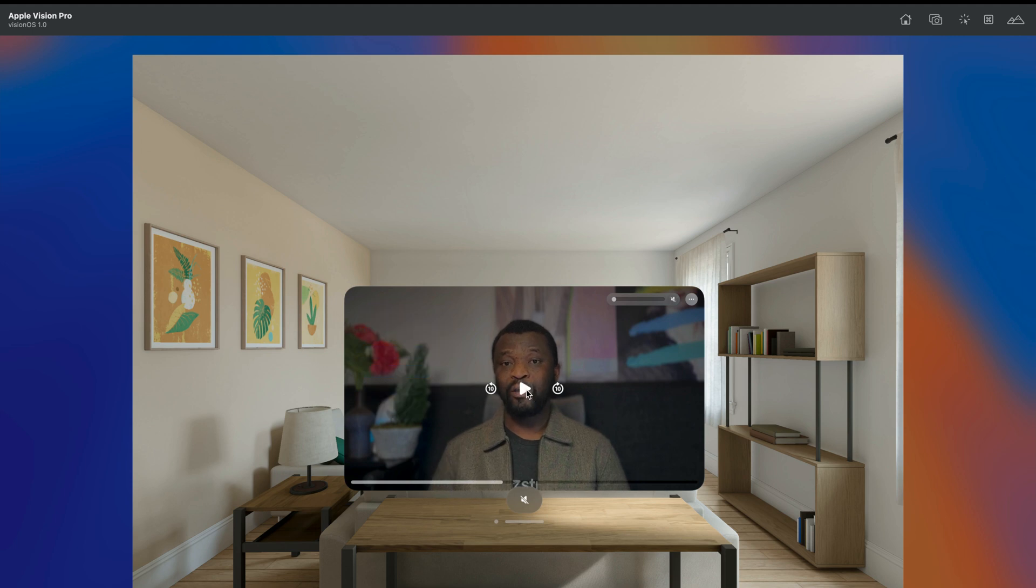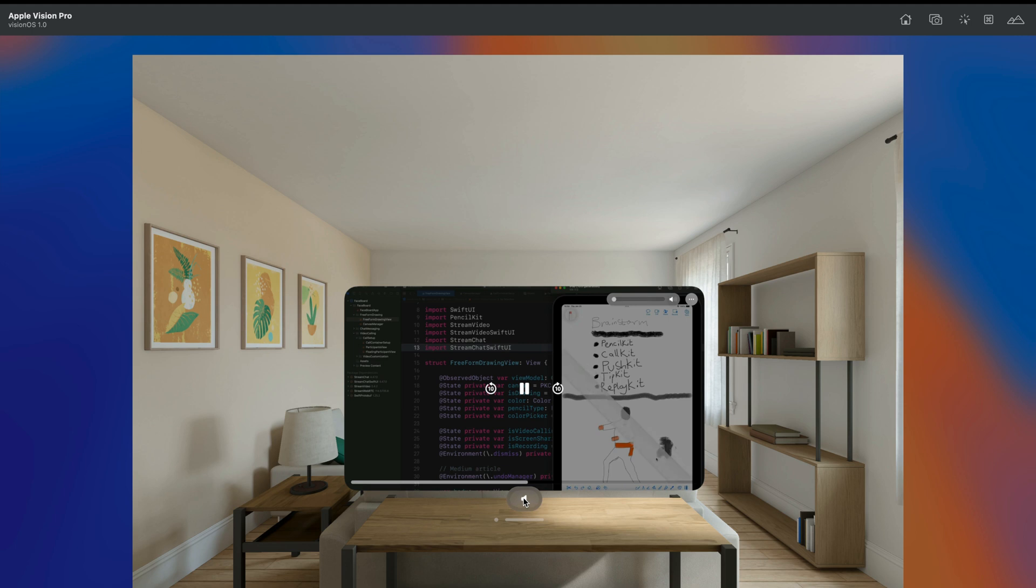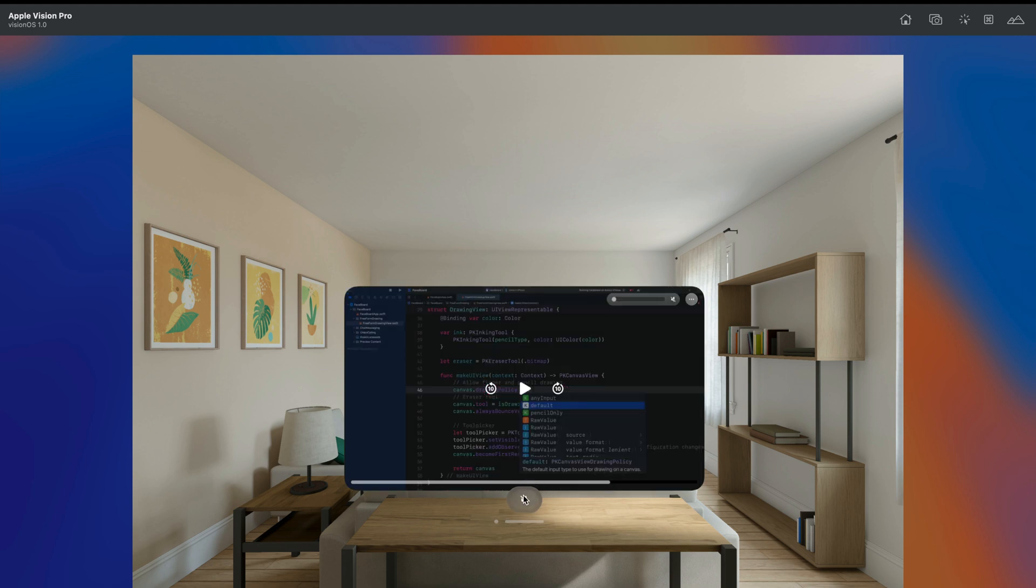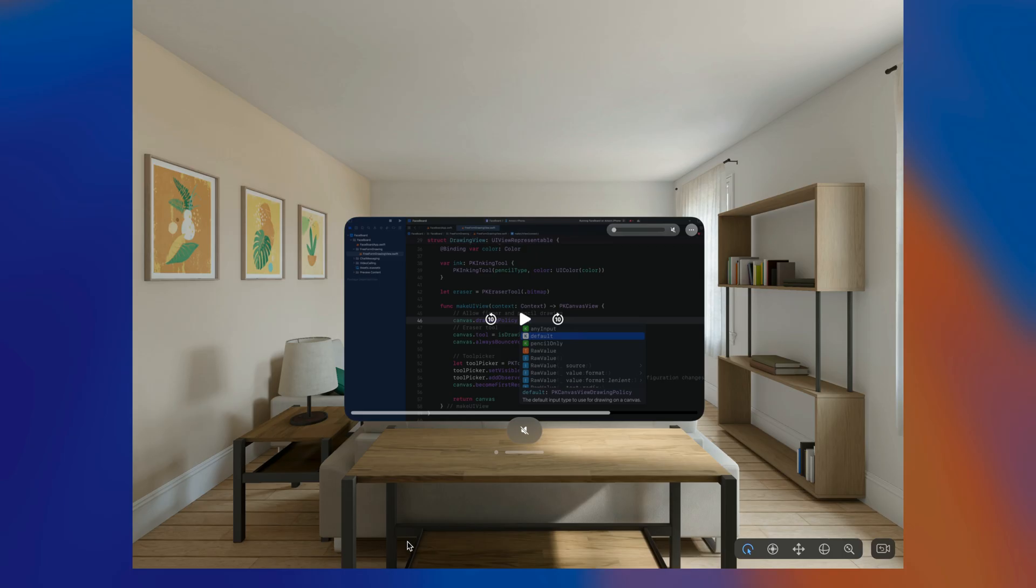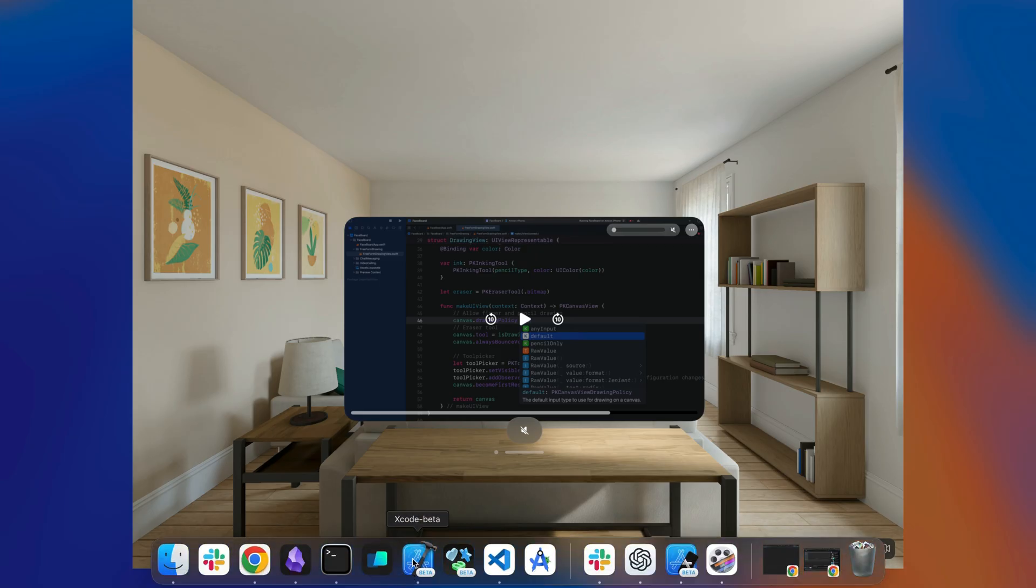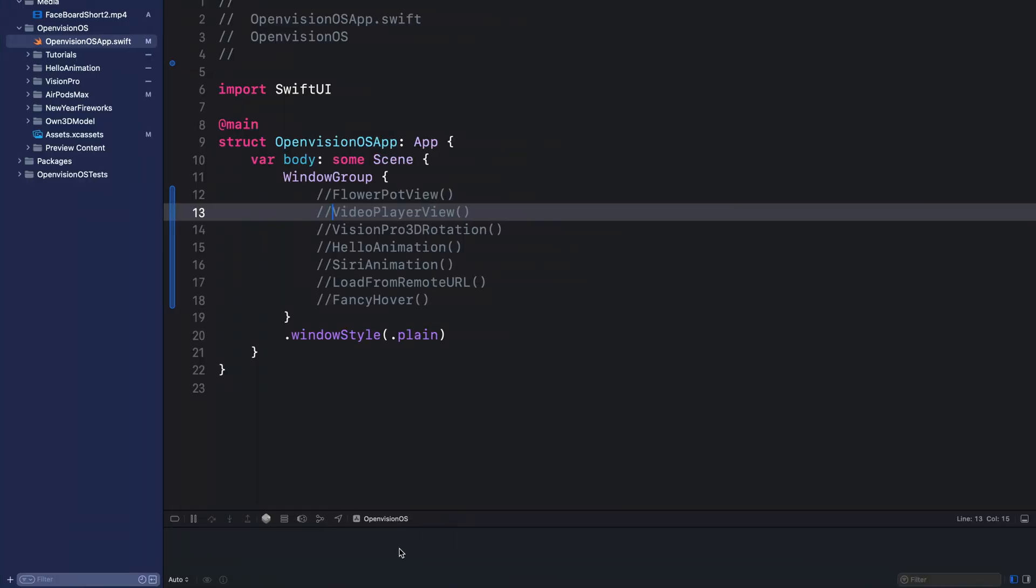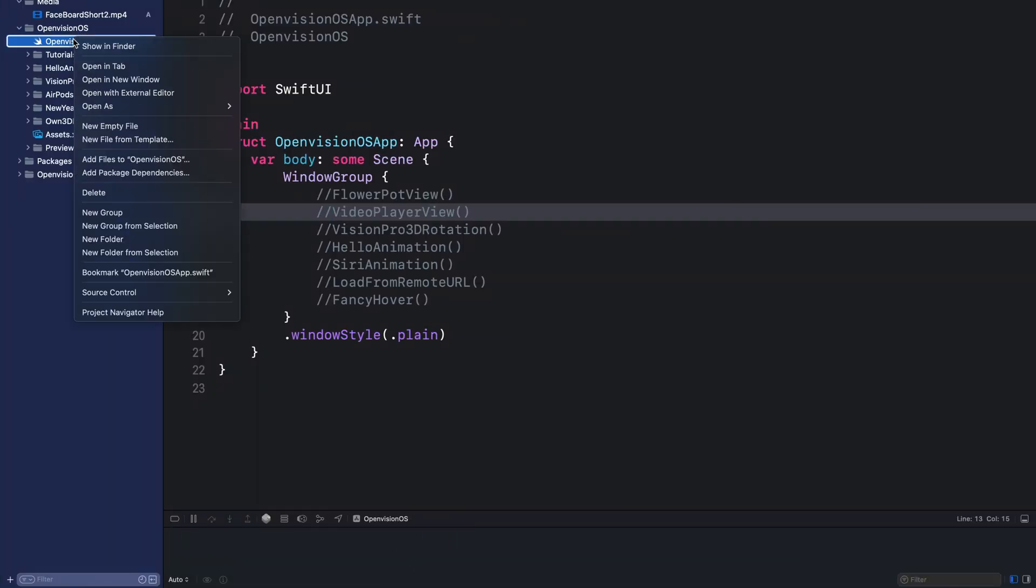After adding the video player, I will also show you how to add your own custom controls like this volume control you see in the bottom ornament. Let's go to Xcode and get started.